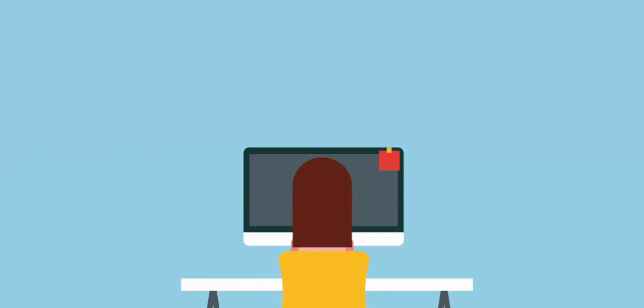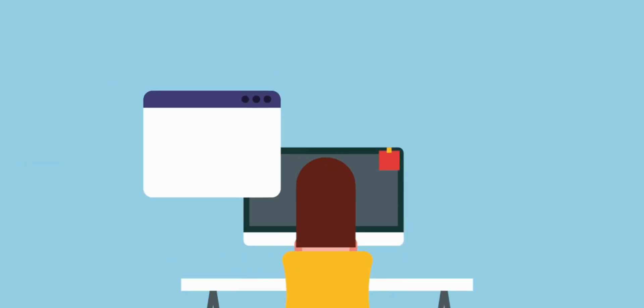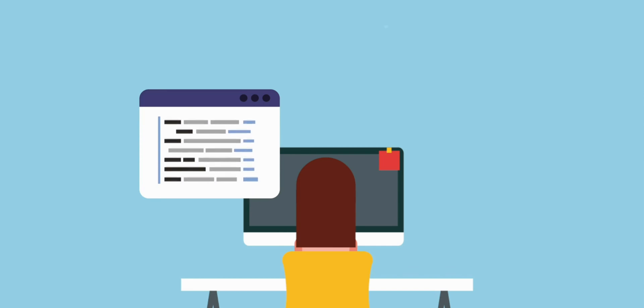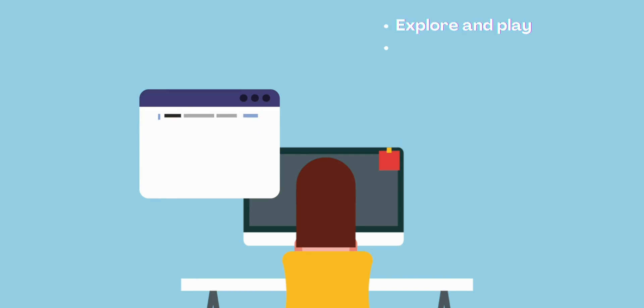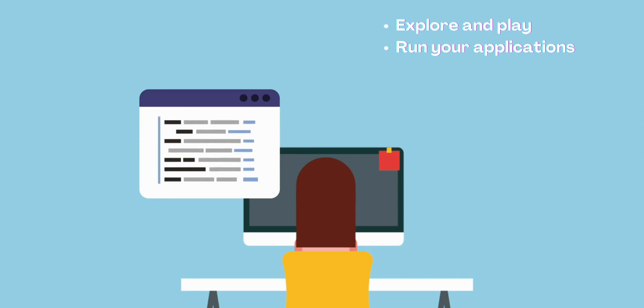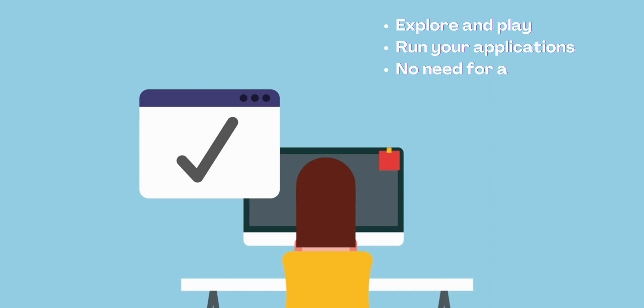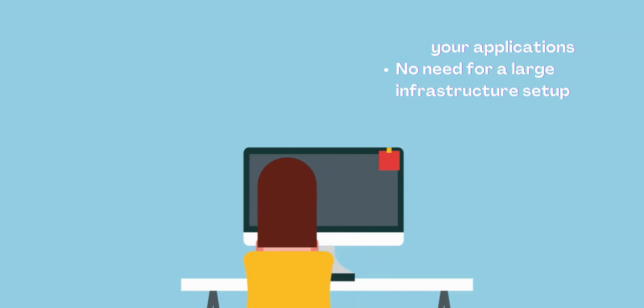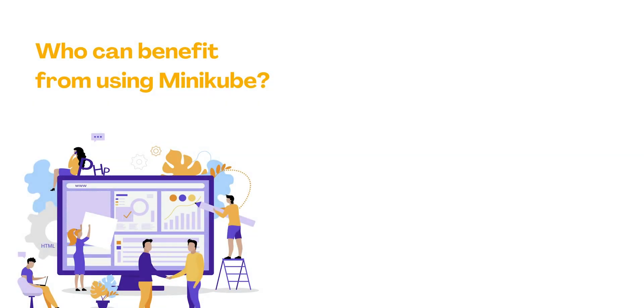Minikube allows you to spin up a single-node Kubernetes cluster on your own machine. This means you can explore, play around Kubernetes, run applications, and get hands-on experience without the need for a large infrastructure setup. Now, who can benefit from using Minikube?